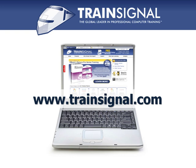Thanks for watching. For more information regarding our training, please visit www.trainsignal.com.